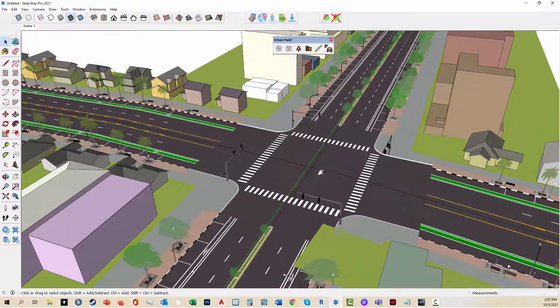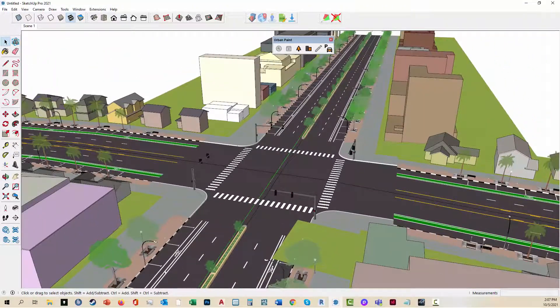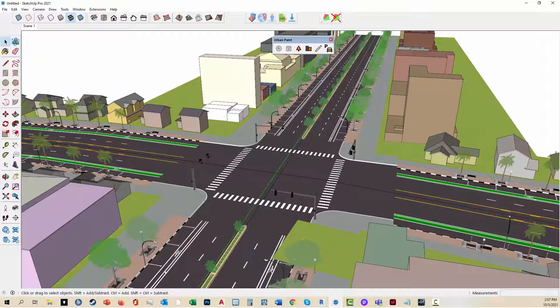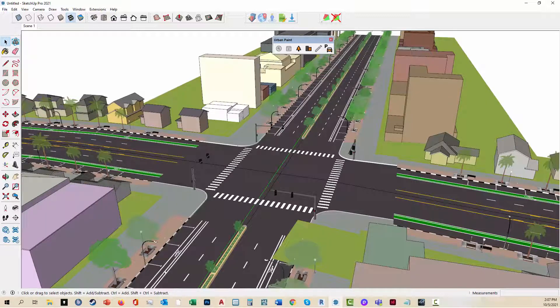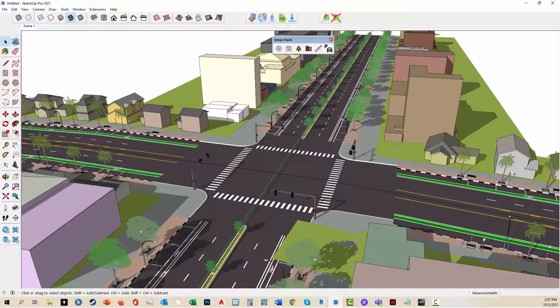Didn't take it very long and it built the intersection. I'll zoom in on it. And that's how quick it is to actually do intersections. You can do multiple intersections at the same time, and it saves a lot of time and effort.